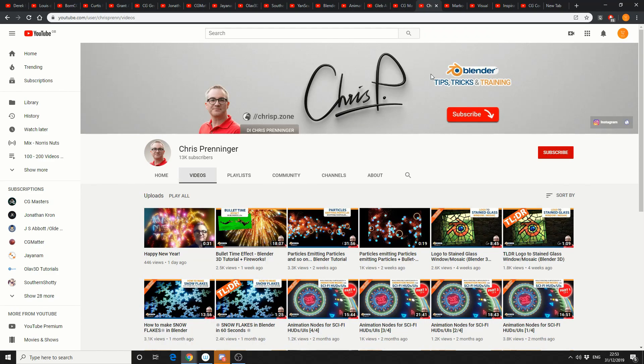And Chris P has came out of nowhere sitting on 13,000 subscribers. If you want to learn animation nodes, if you want to learn things like particles, I highly recommend Chris P.